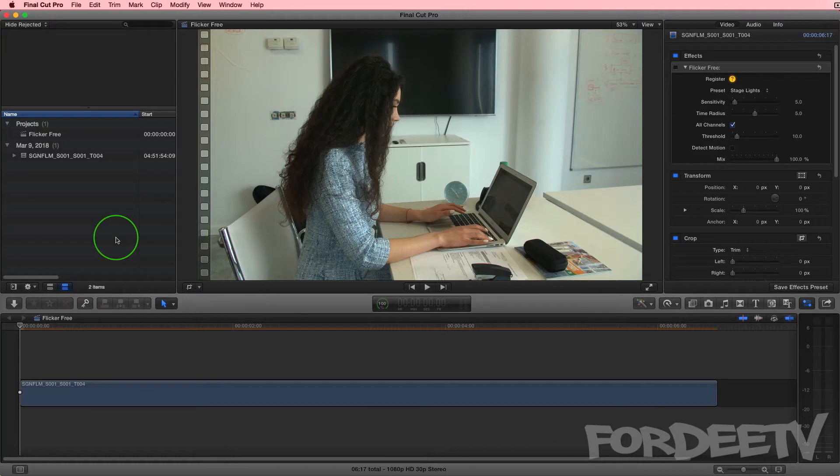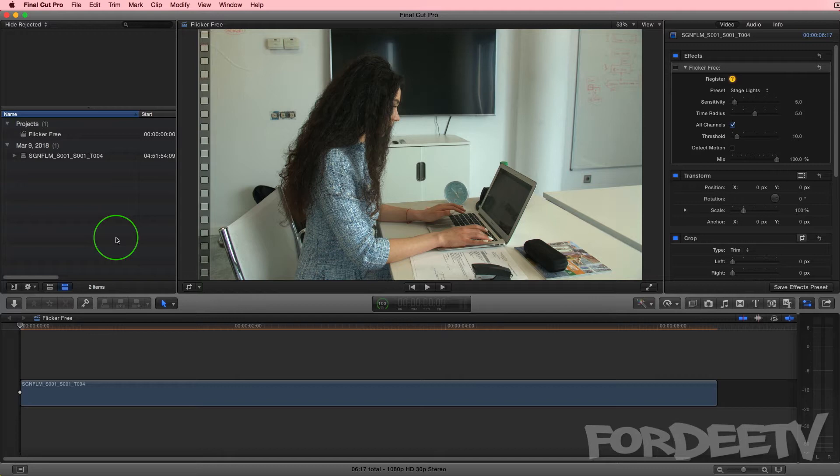Welcome back to Fordee TV, I'm your host Fordee. Today we are going to talk about making mistakes. A couple weeks ago I shot a promo for a radio station here in Barcelona and I made a mistake that I haven't made before.